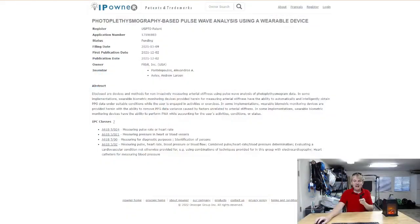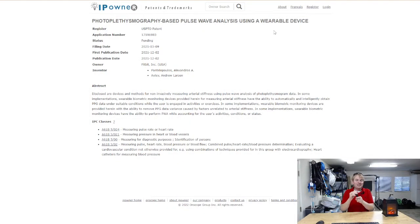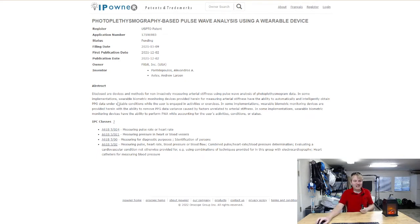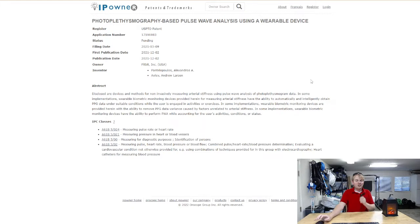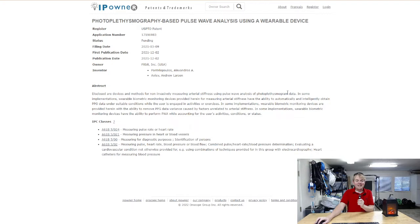However, that might change soon. This is a patent that Fitbit has apparently filed for. This was in 2021 and this is actually for a technology that would look at arterial stiffness and it would actually tell blood pressure from your Fitbit.